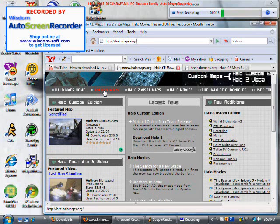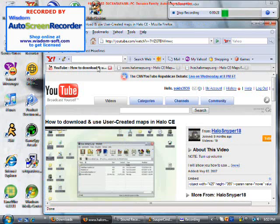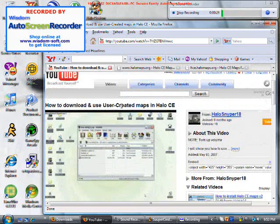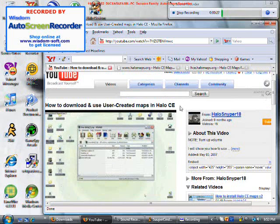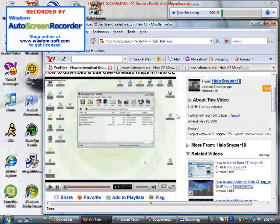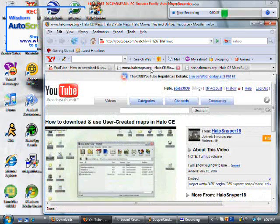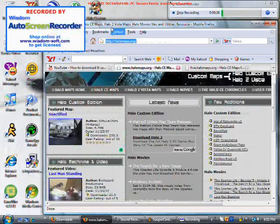I bet you've seen the other videos on how to download user-created maps in Halo CE. It's the same thing, but this is for people that use Firefox.